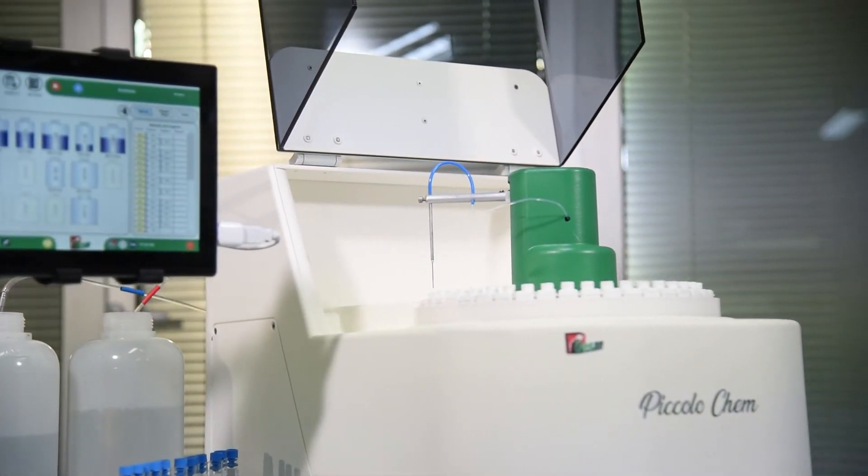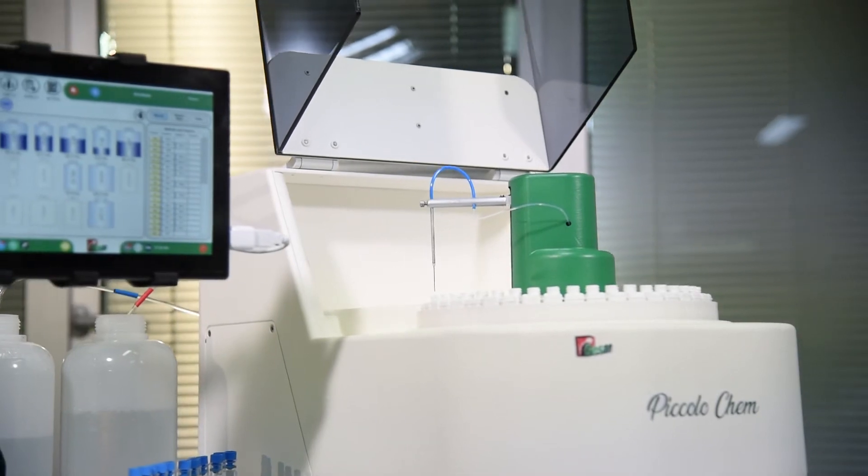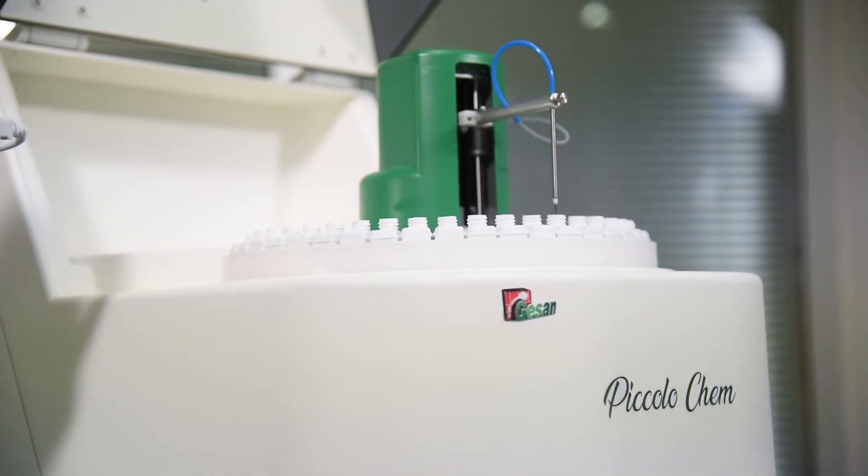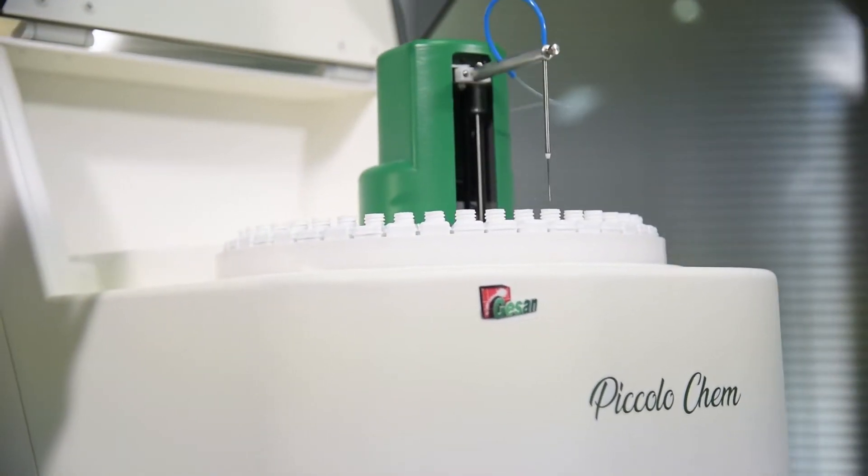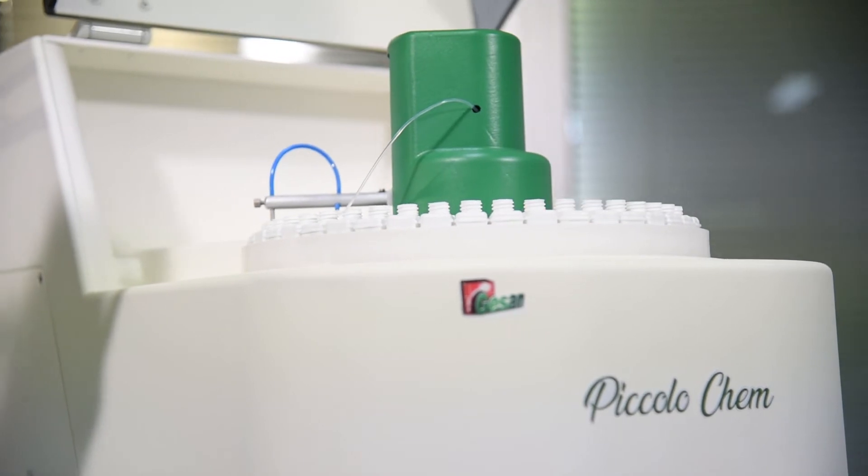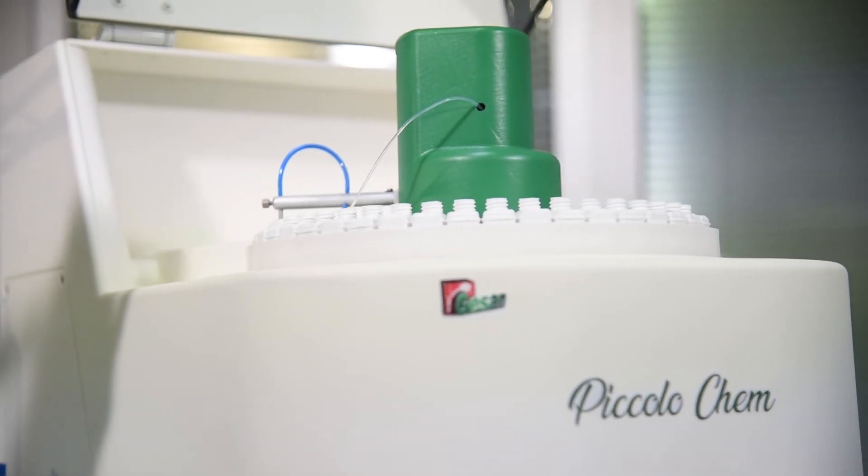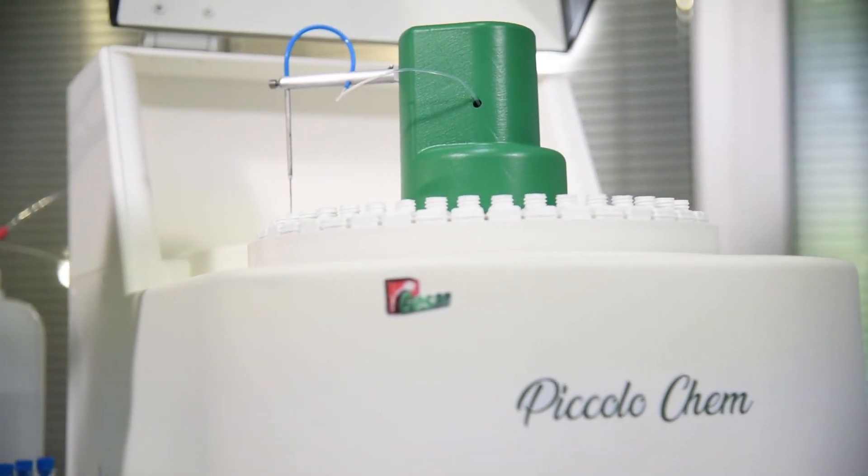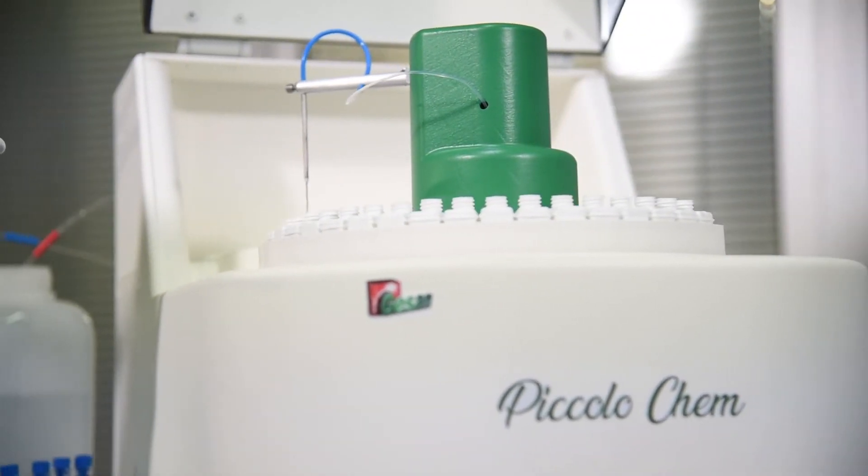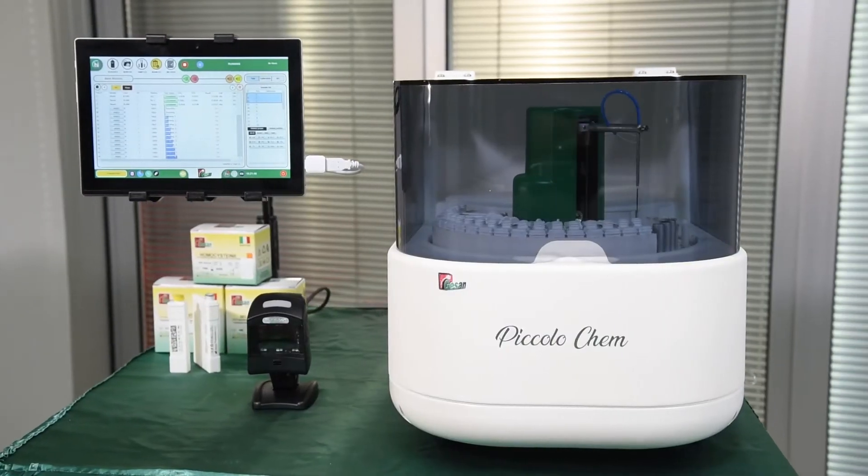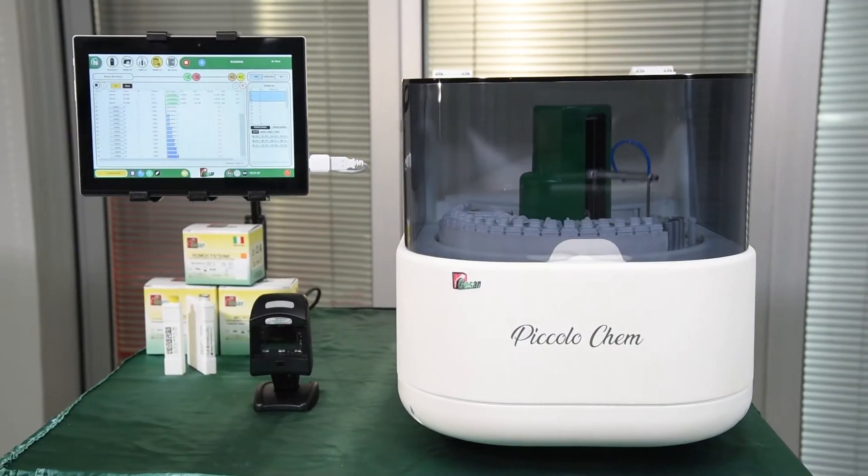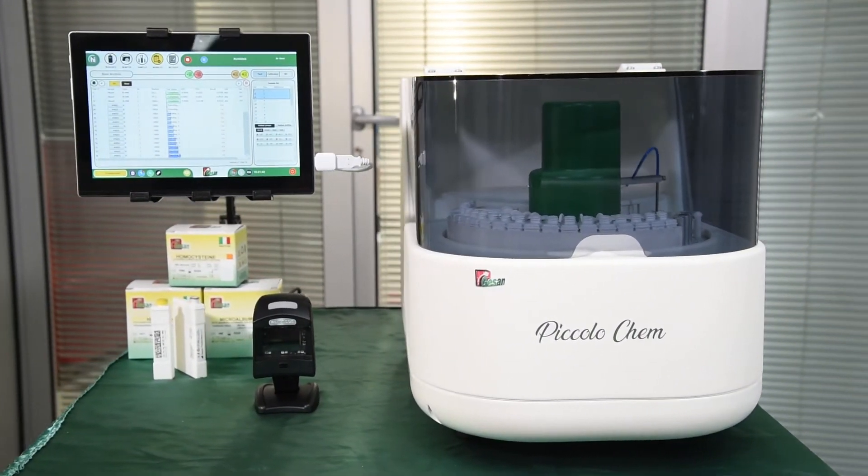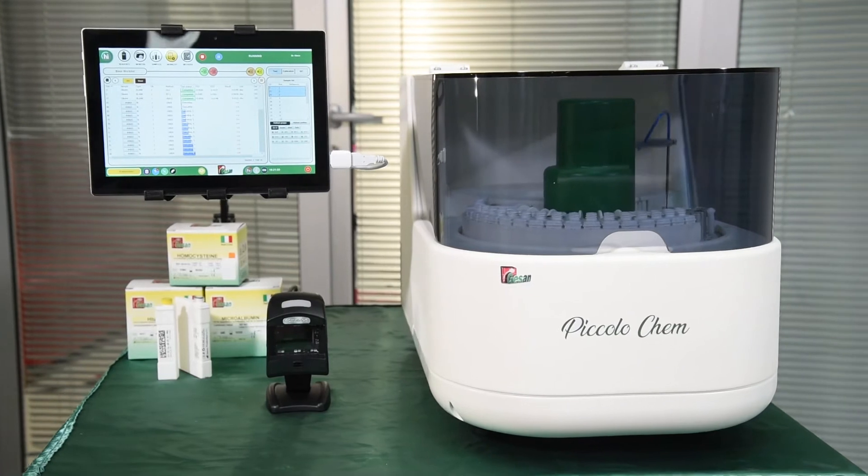Ideal for daily routine and special routine. Its weight is just 19 kg and it can perform up to 150 tests per hour. Piccolo CHEM is suggested for clinical chemistry and turbidimetry.